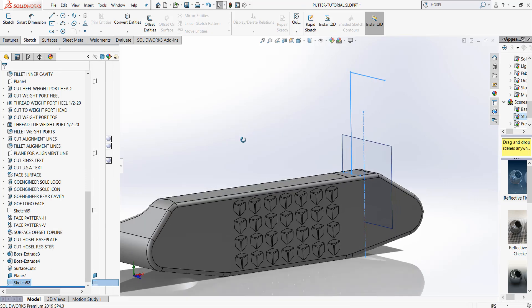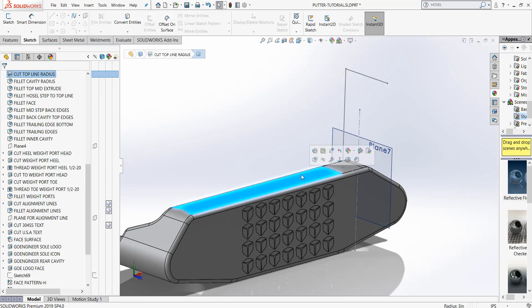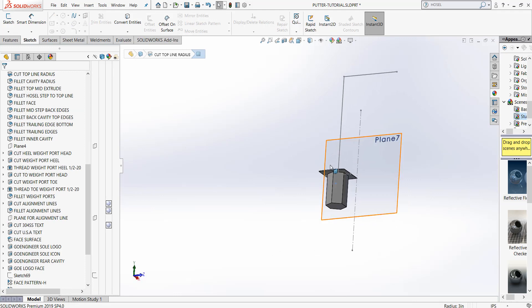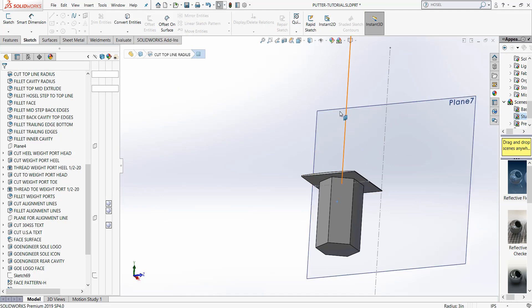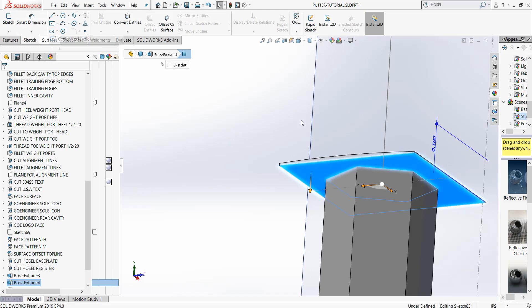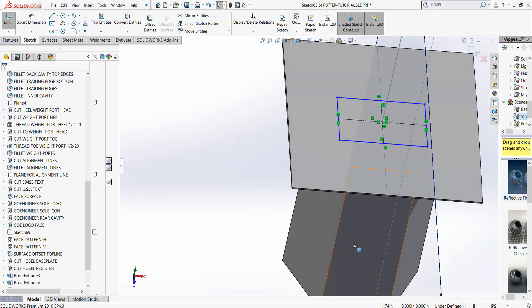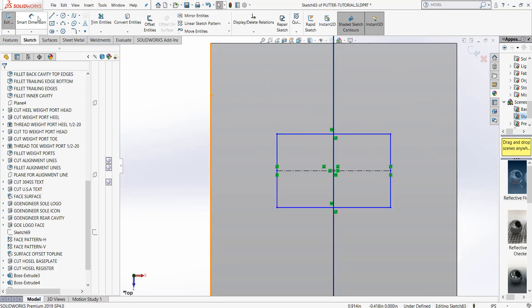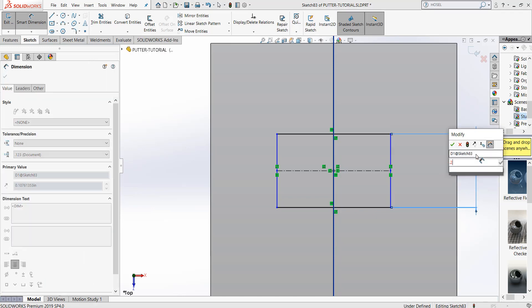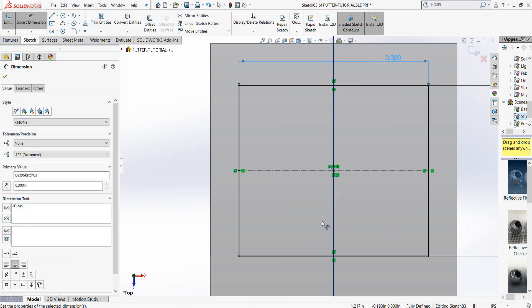Now the next thing I want to do is create a profile on the bottom of this hosel base and extrude it up to this surface. So I'm going to pick on the putter body and turn him off. I'm going to do a sketch. I'm going to pick this bottom of the base part, the base blade of my hosel. I'm going to pick on a center rectangle. When I pick on center rectangle, I can pick the midpoint of that line and start drawing this out. Let's rotate around, and from the top view it looks like this. Let's put some dimensions on: we're going to make the width 0.250 — quarter inch — and the length on this is going to be 0.300 — 300 thou. So that's going to be our profile.